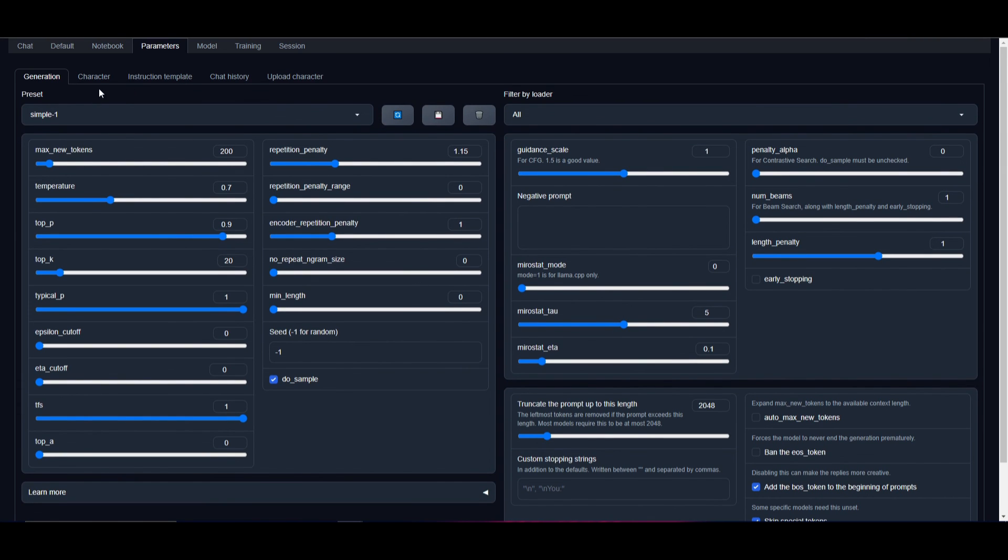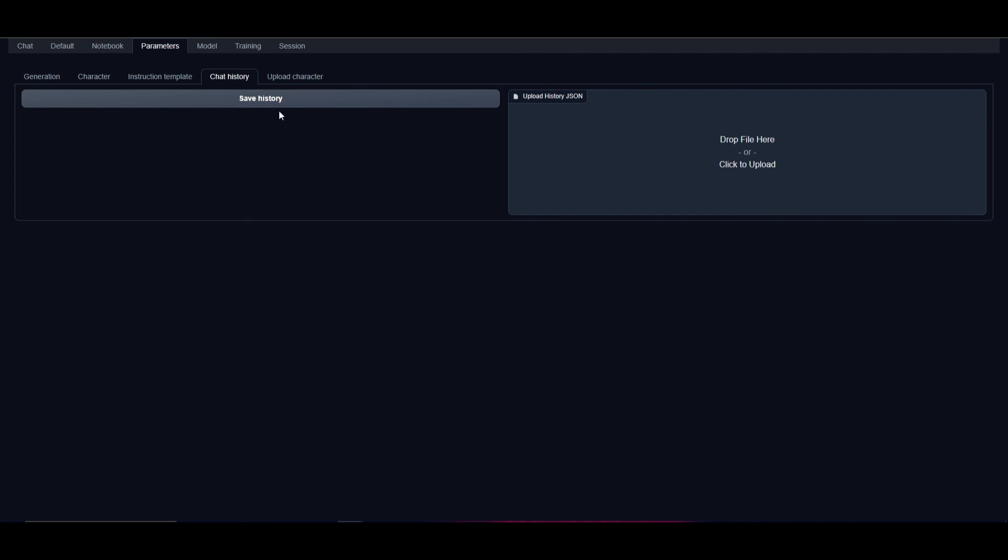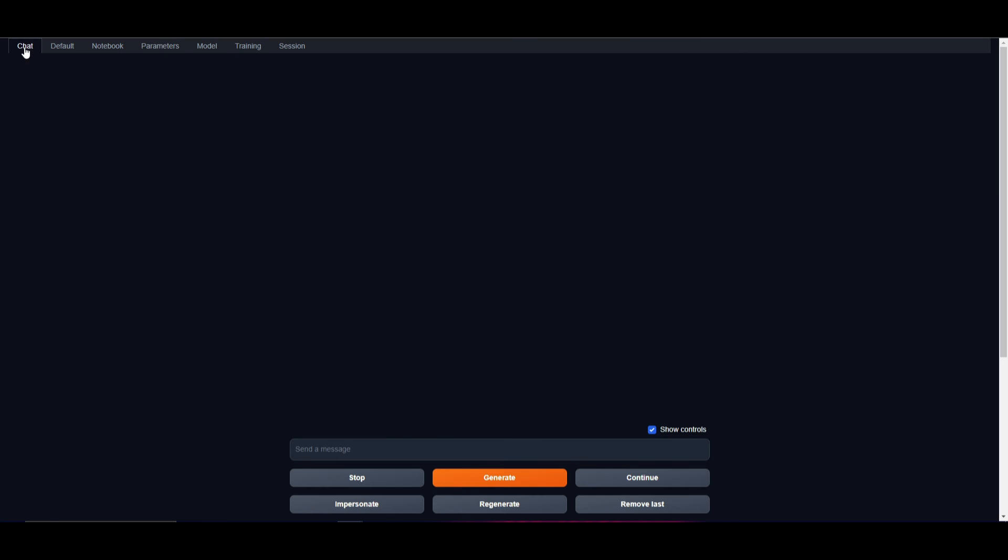One cool thing I want to highlight is the chat history. This is where you can upload past chat history so the model can learn from whatever you had inputted previously. It can use the outputted answers or questions for future generation, helping the model become smarter with what you're trying to generate.